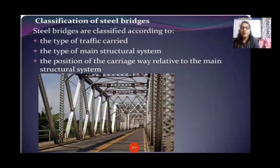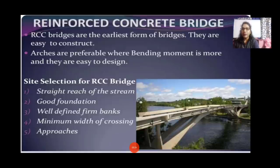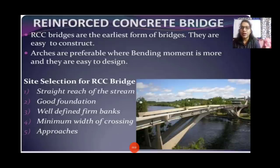Classification of steel bridges: steel bridges are classified according to the type of traffic carriage, the type of main structural system, and the position of the carriage relative to the main structural system. Reinforced concrete (RCC) bridges are the earliest form of bridges. They are easy to construct. Arches are preferable where bending movement is more, and they are easy to design.